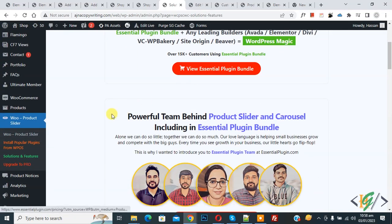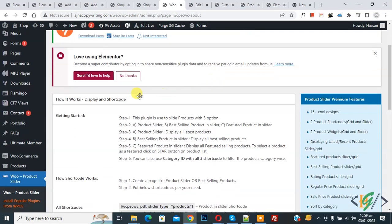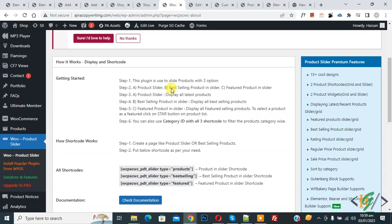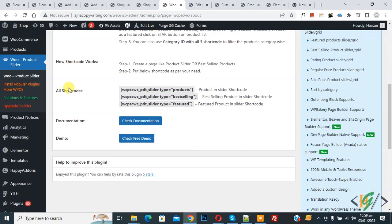Scroll down on the left side and you see 'Product Slider', so click on it. Now you can see how it works — the display and shortcode. Scroll down and you see all the shortcodes. You can see best selling, featured product, and also the documentation.